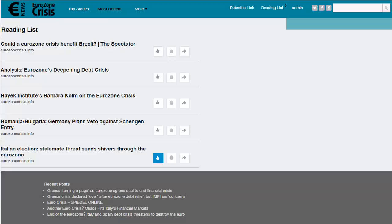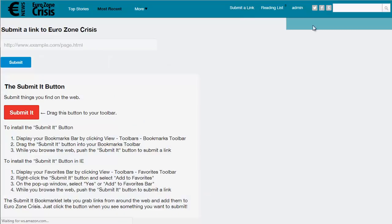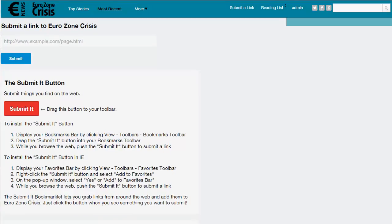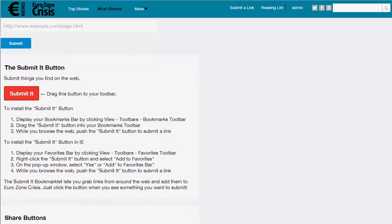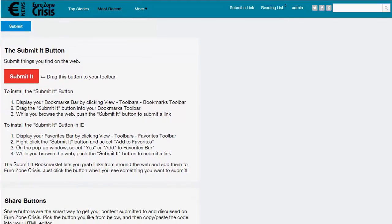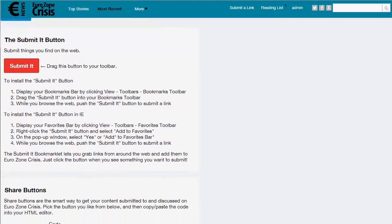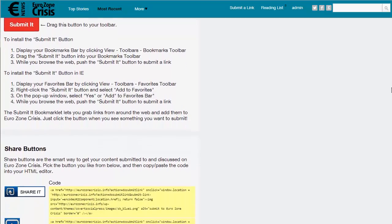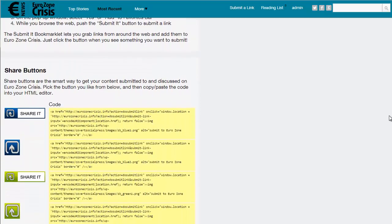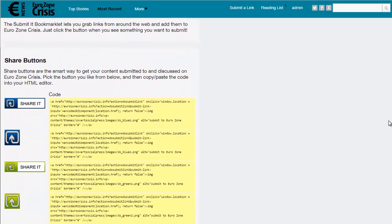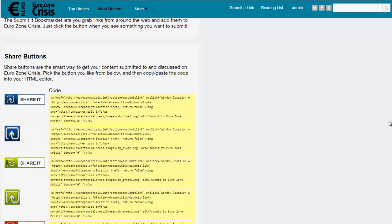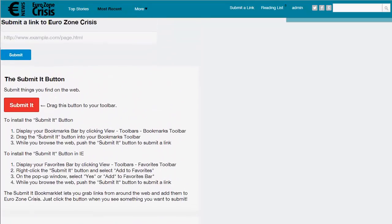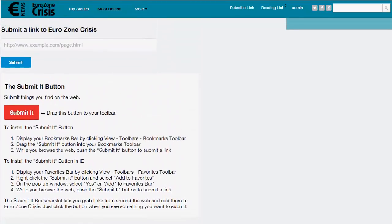Now let's look at getting content for your site. Wherever your visitor is on the site, there is always the link at the top for submit a link. On this submission page there are options and instructions to encourage your visitors to add your submit button to their bookmarks menu as well as to add your share button to their site.